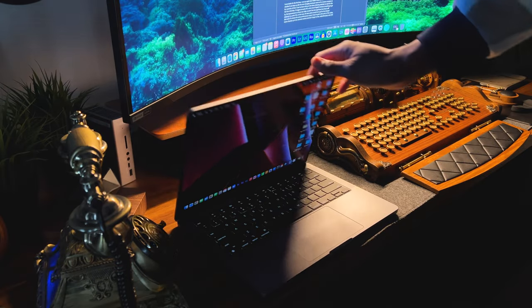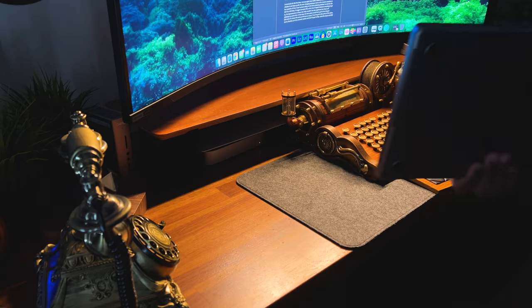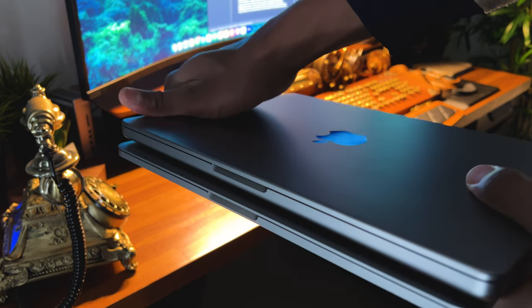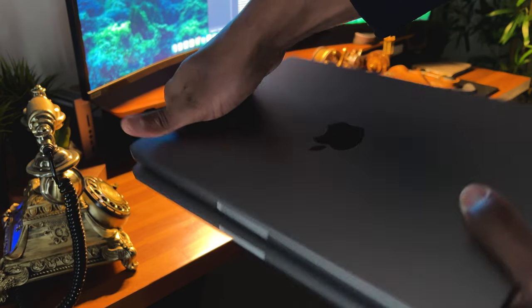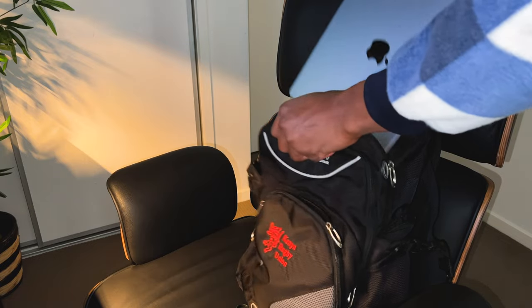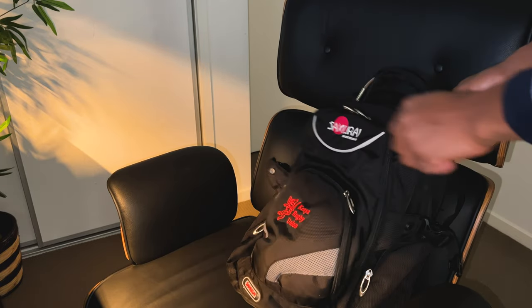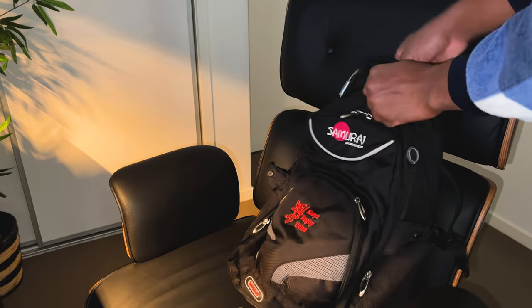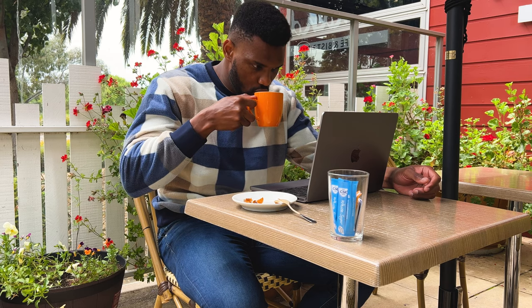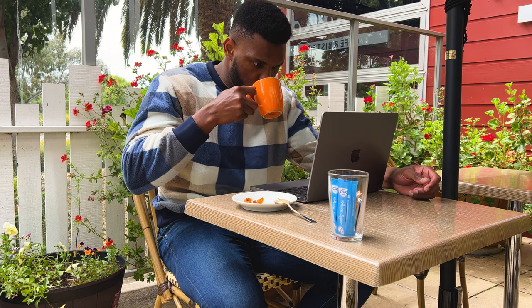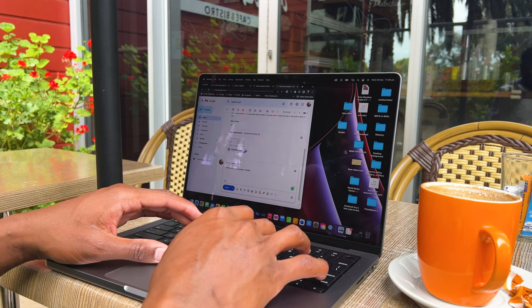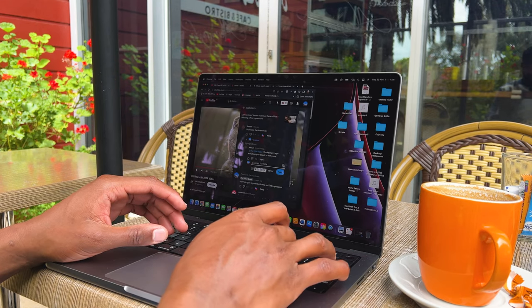When it comes to portability, it's quite easy to carry around. And even though its new design appears more robust and chunkier than the previous gen, being able to use it practically anywhere has been a life hack, more so for a content creator like myself. I've been able to edit my videos while enjoying coffee at a restaurant and also perform mundane tasks like responding to emails and messages in the past year.